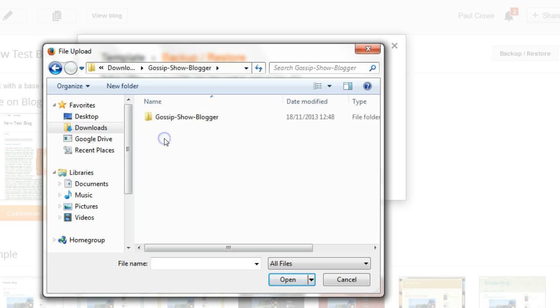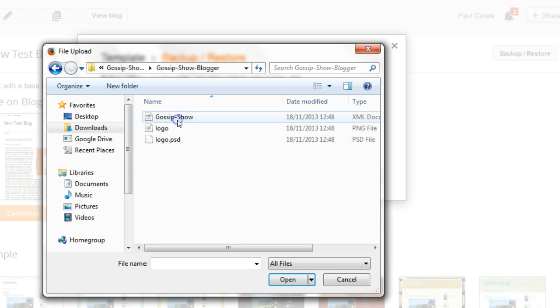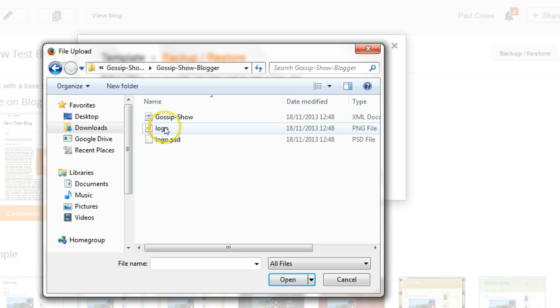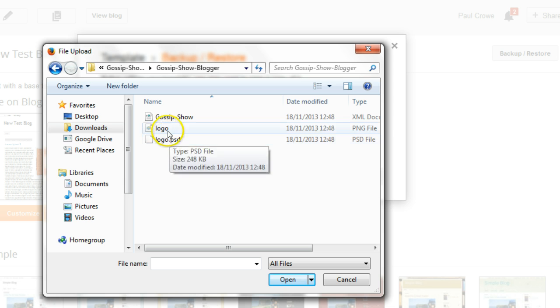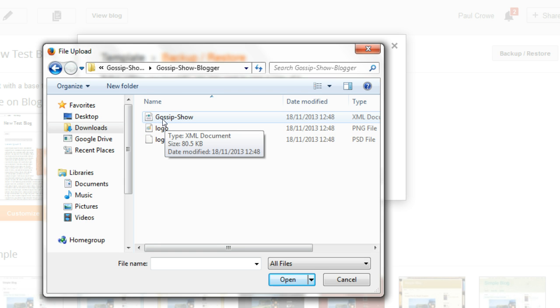And we click into another folder and what we're looking for here is the XML file. So we can see here you've got logo and a PSD of the logo, but it's the XML file we want.